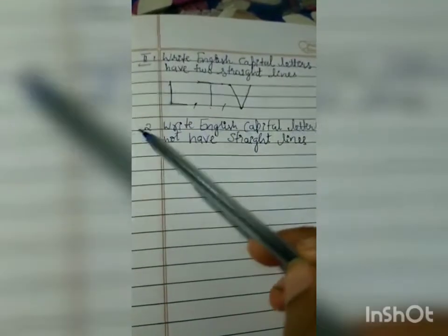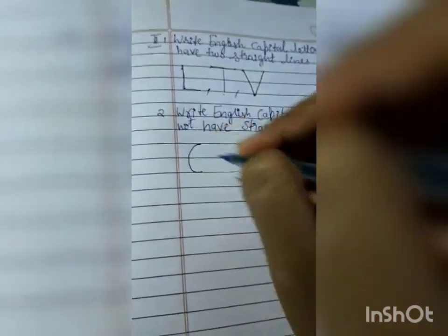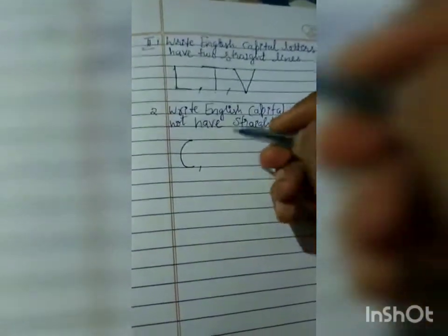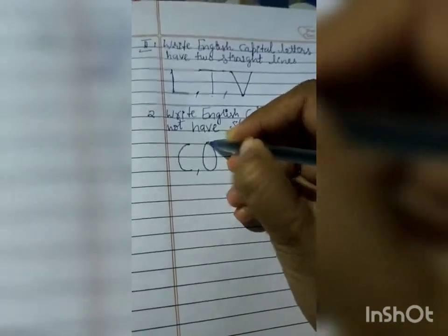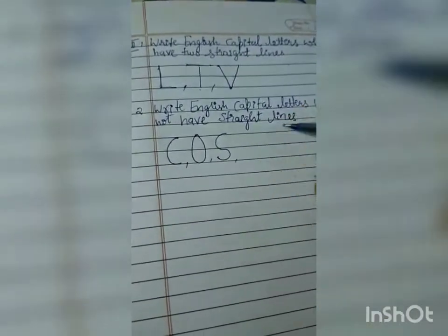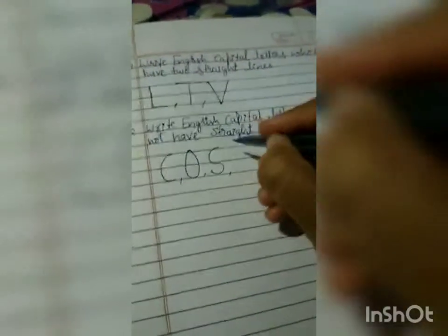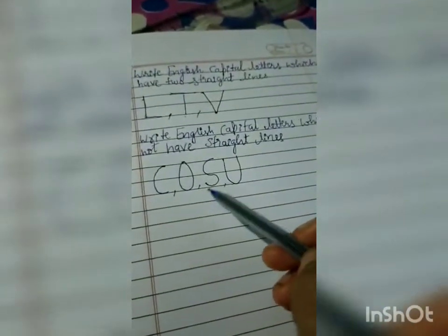Next they have asked you to write English capital letters which do not have straight lines. First one will be C — letter C is a curved line, it is not a straight line. Next comes capital letter O — this is a curved line. Next comes capital letter S — this is also a curved line. So these are the letters in English which don't have straight lines.